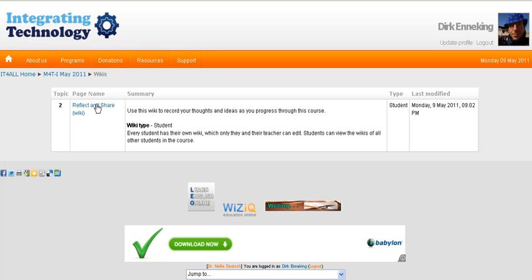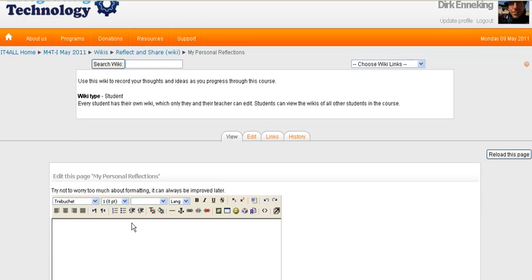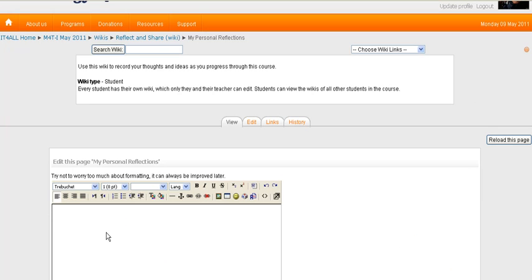I'll click on the reflect and share. And that's it. I start writing.